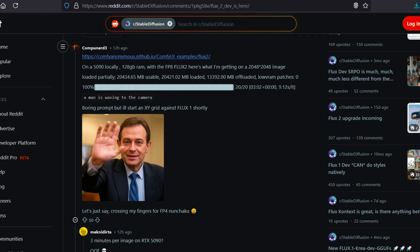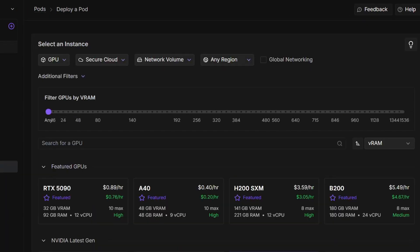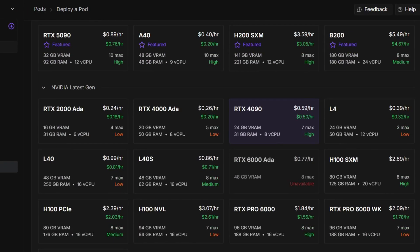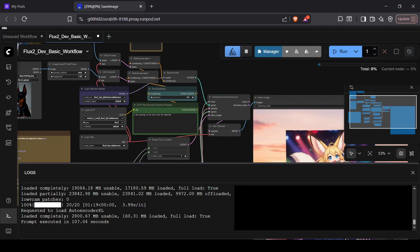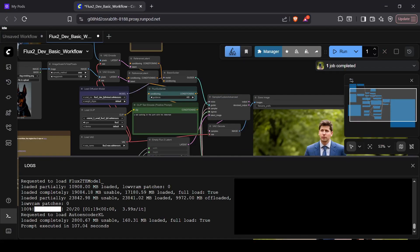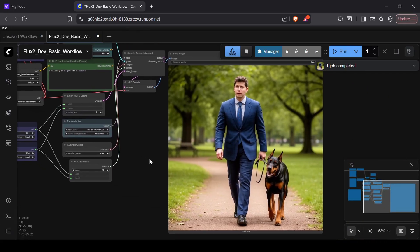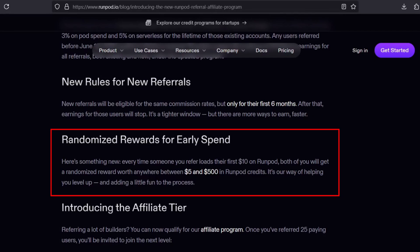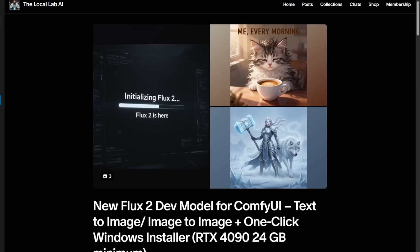I couldn't even run this on my own local machine, which is exactly why I built a specific Run Pod template for this tutorial. If you haven't used Run Pod before, it's a cloud platform that lets you rent high-end GPUs by the hour so you don't have to upgrade your own rig. My template automatically downloads ComfyUI and the Flux 2 FP8 model, so everything is set up and ready to go as soon as the instance starts. Run Pod is actually running a bonus right now where new users who sign up with a referral link and spend $10 get a random credit bonus anywhere from $5 to $500. I'll put my link in the description for those who are interested.